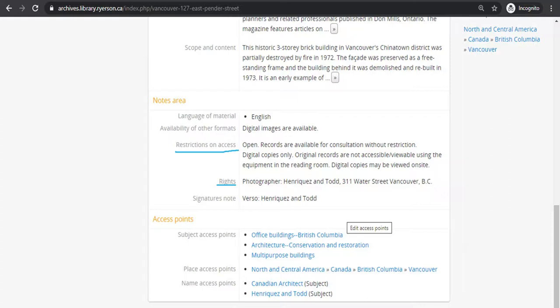Rights lets you know who owns the copyright, if there are any, on the materials you are wanting to access. In the case of photographs, it might be the photographer. This is important to note in case you are wanting access to materials for anything other than research purposes.